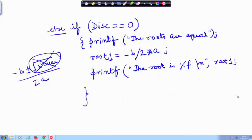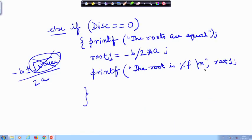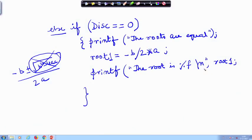If the discriminant is equal to 0, then print the roots are equal, compute the root, and print it. Now, for the third case, if the discriminant is not equal to 0 — it has already failed the condition that discriminant is greater than 0 — we will come to just an else here. Let me go to the next page to write the else part.